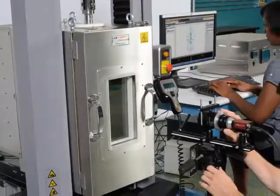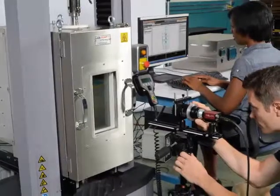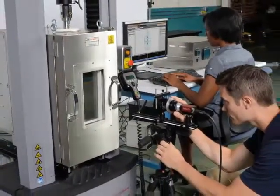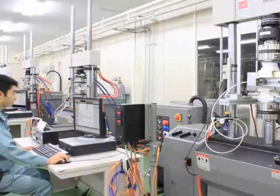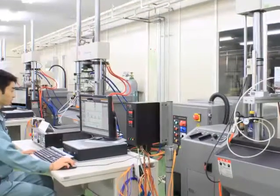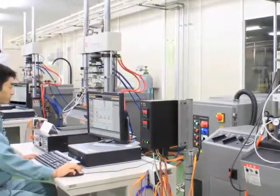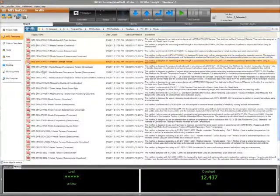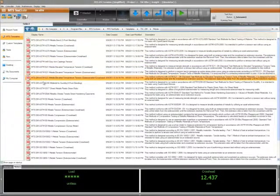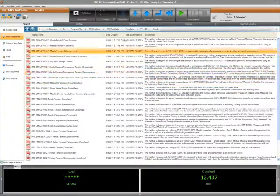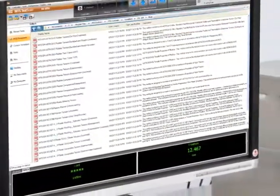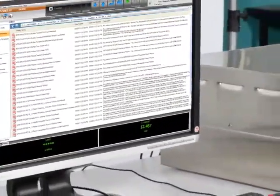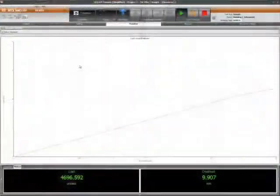Whether you're in research, development or manufacturing, MTS Test Suite TW software is designed to help you optimize your material testing productivity. The software pairs simplicity with standardization and flexibility with familiarity to create the ideal user environment for your testing needs, both now and in the future.